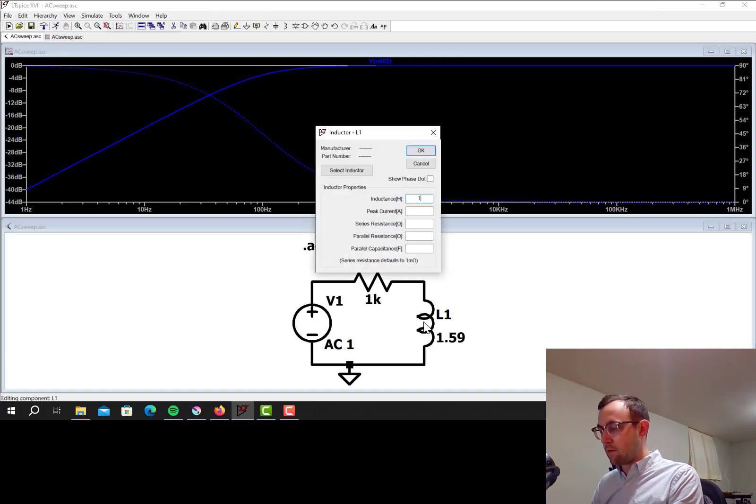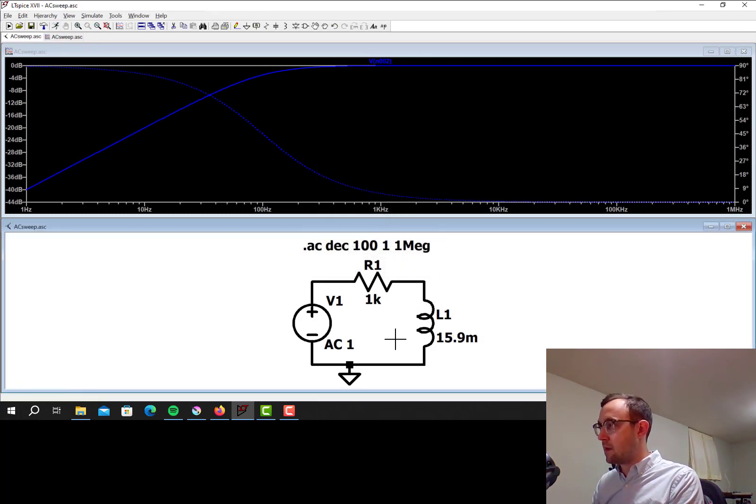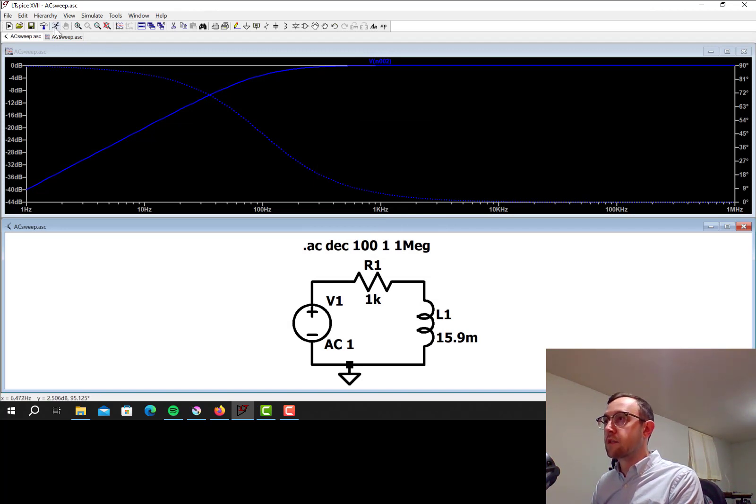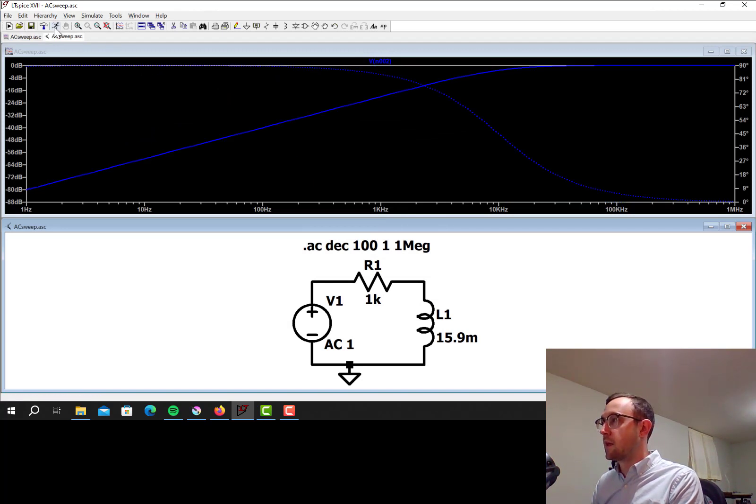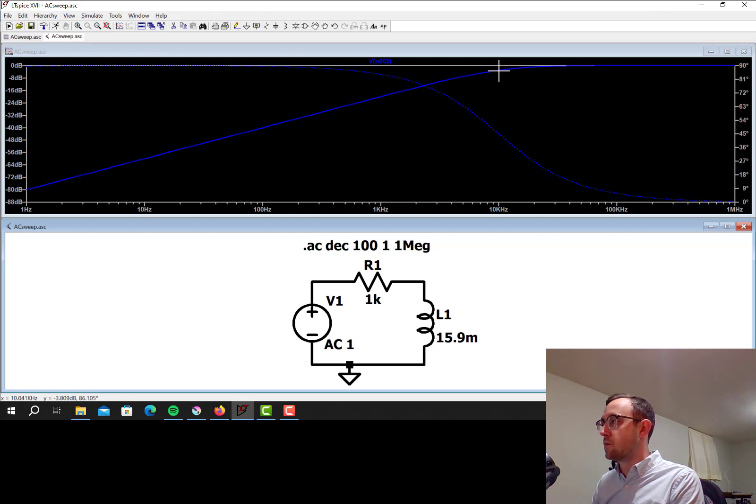So now let's go in the other direction, 15.9 mH, re-simulate, and the corner frequency went up to about 10 kHz.